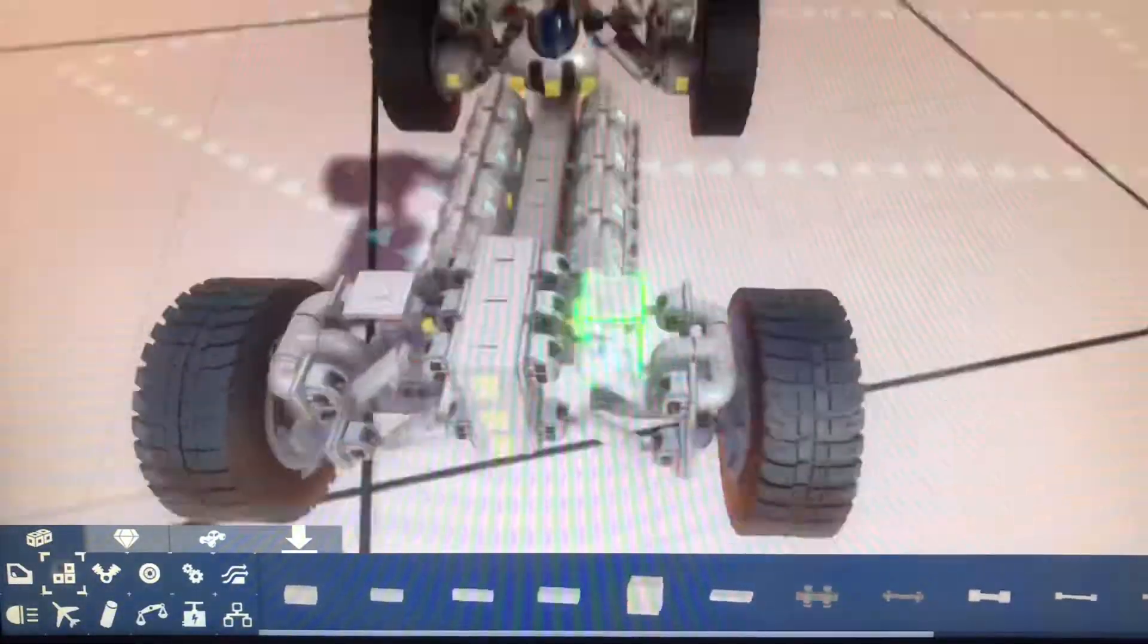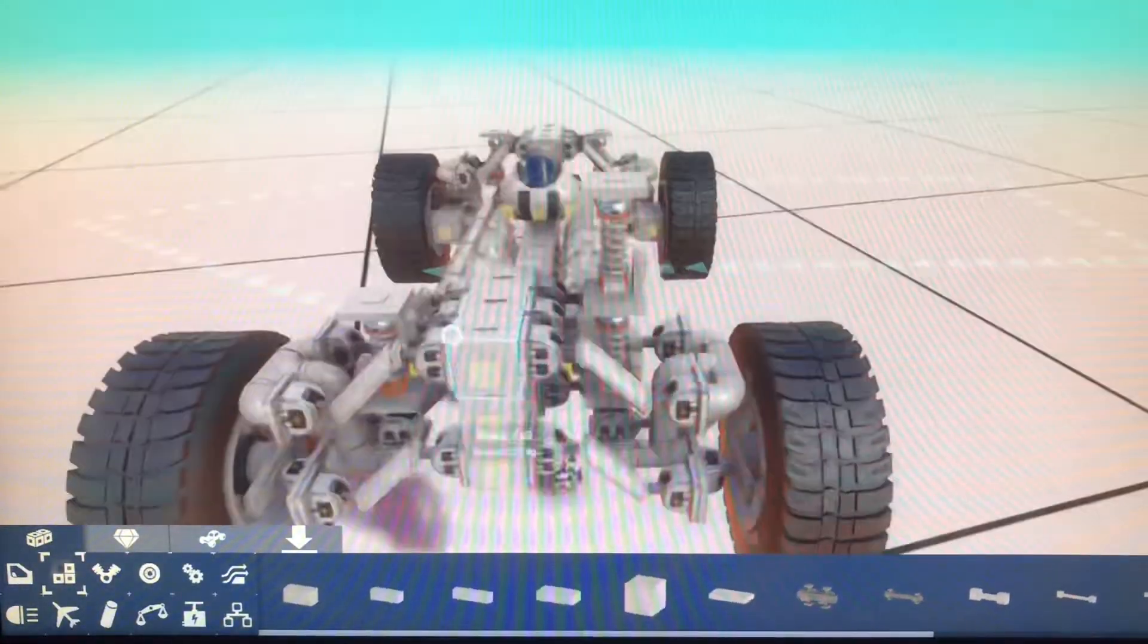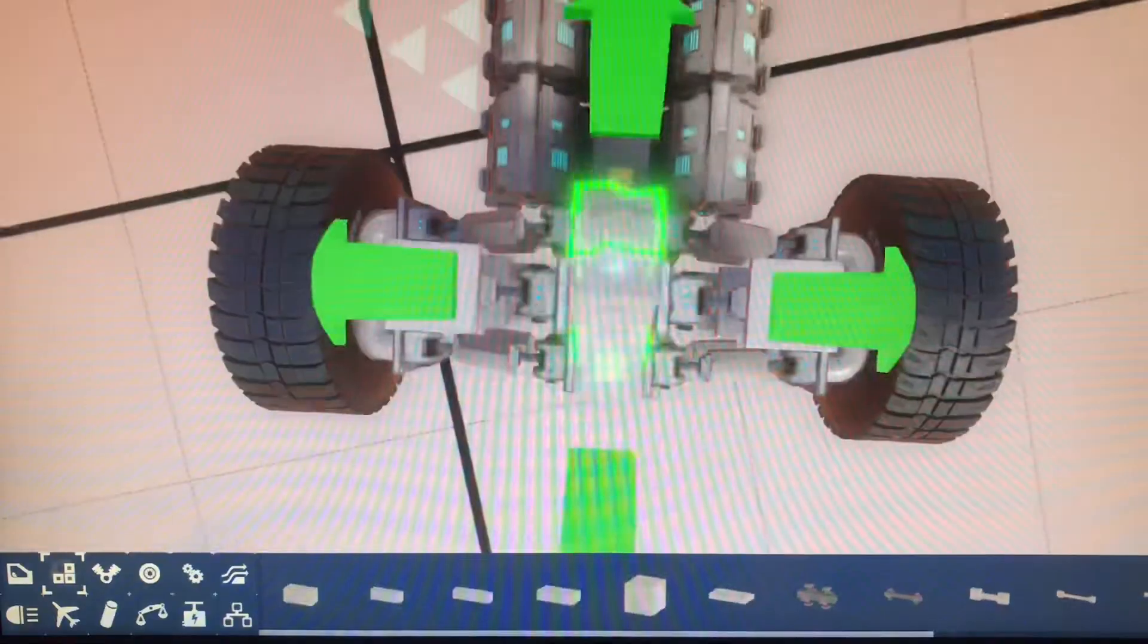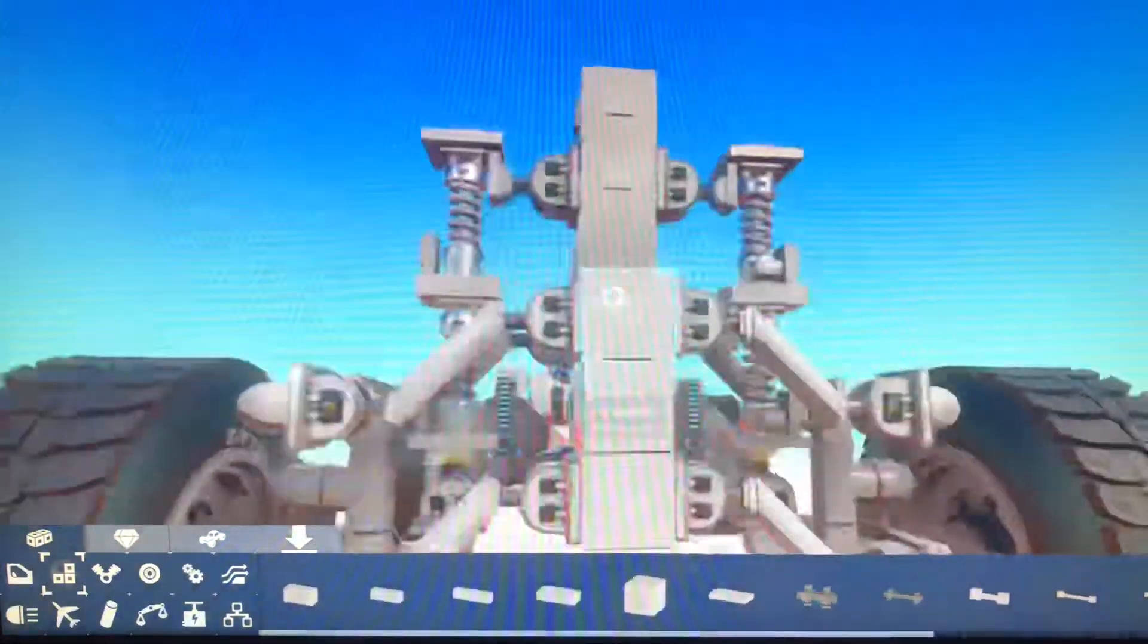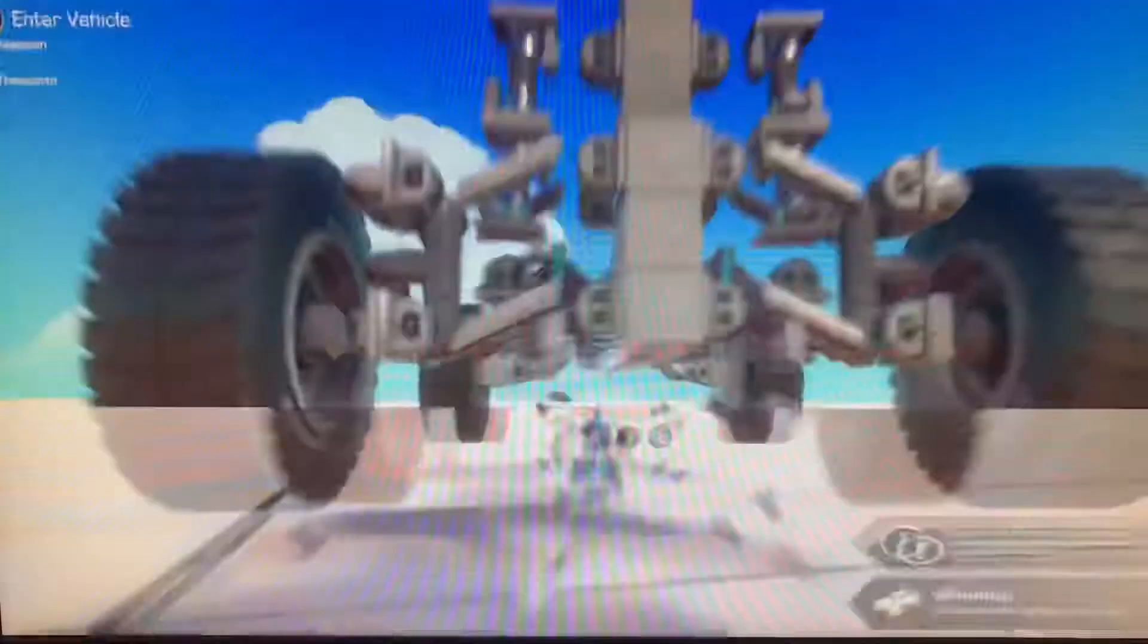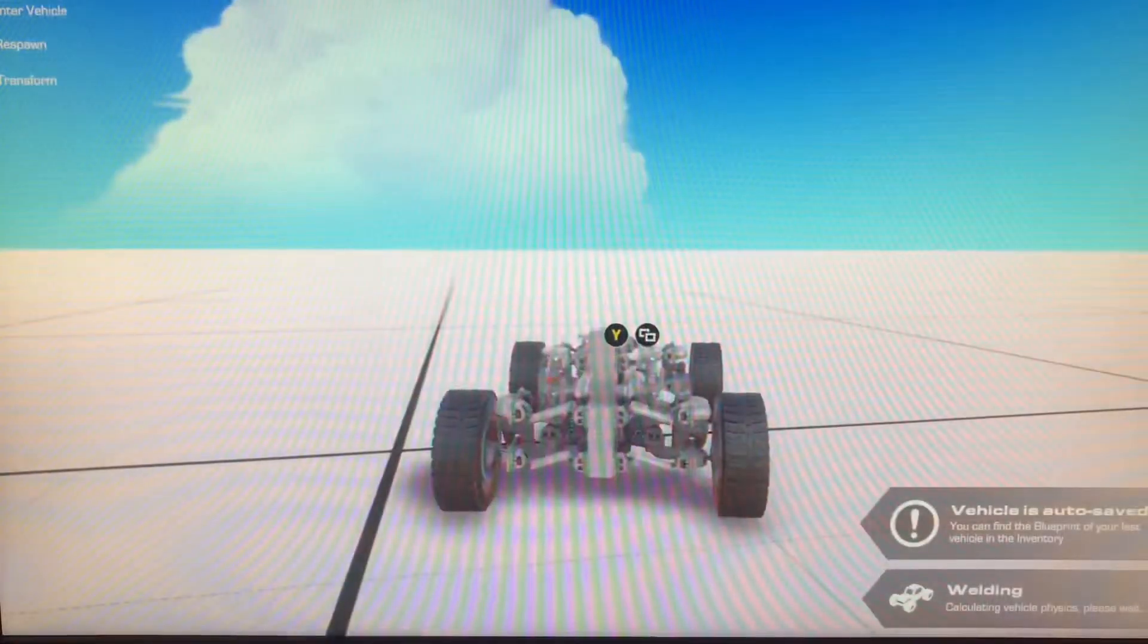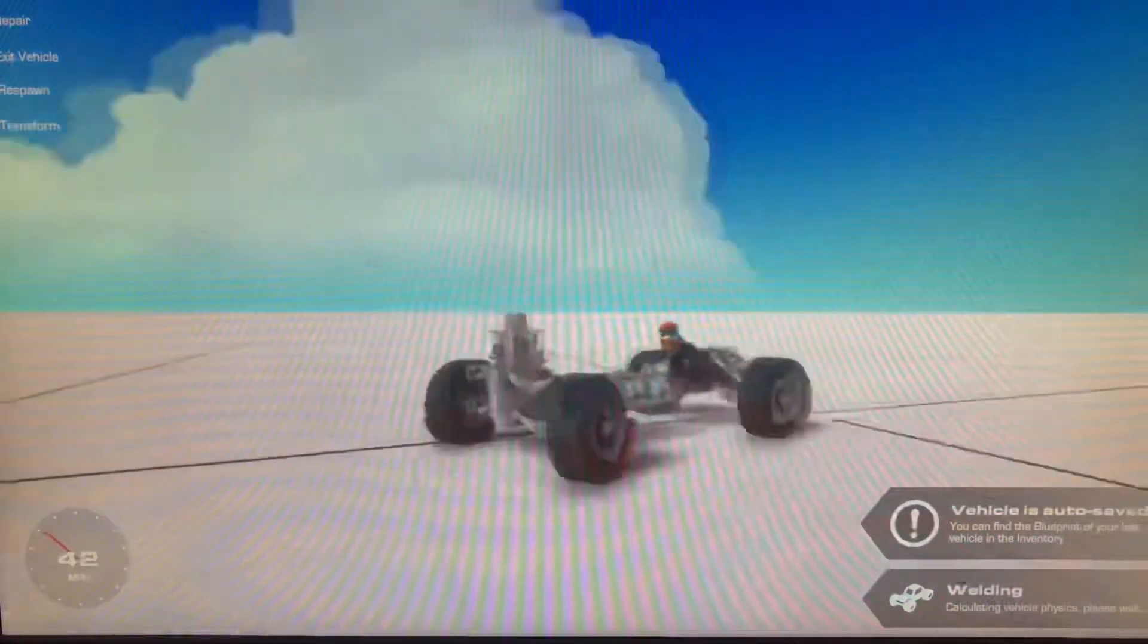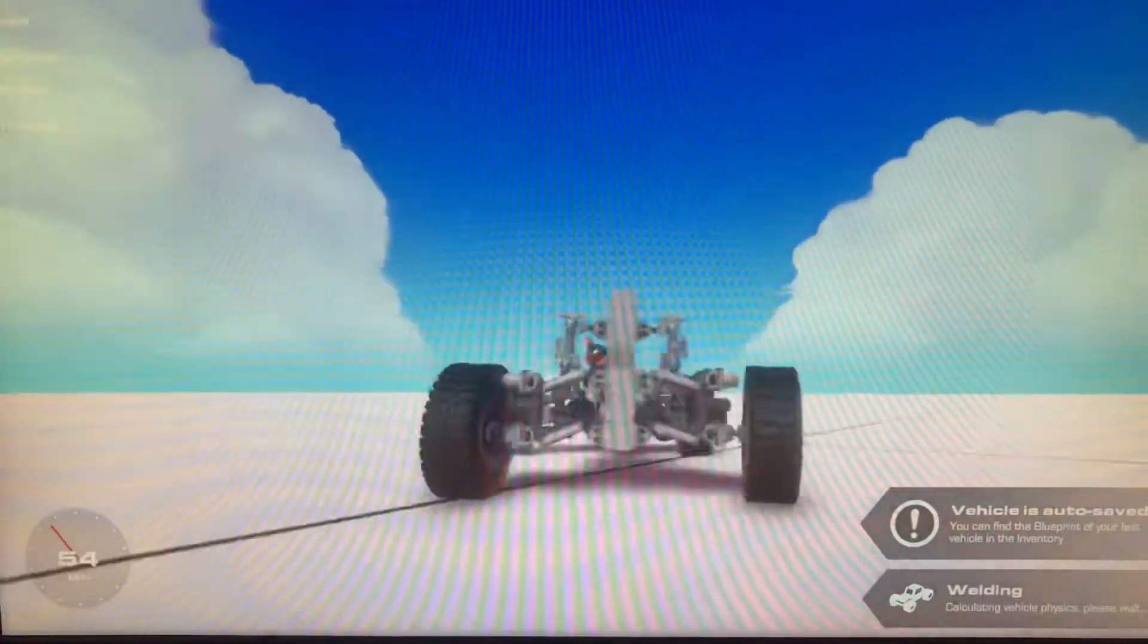You can also add, if you want, you can add more suspension travel like this. And it gives it way more travel. So now you can make like a trophy truck or something.